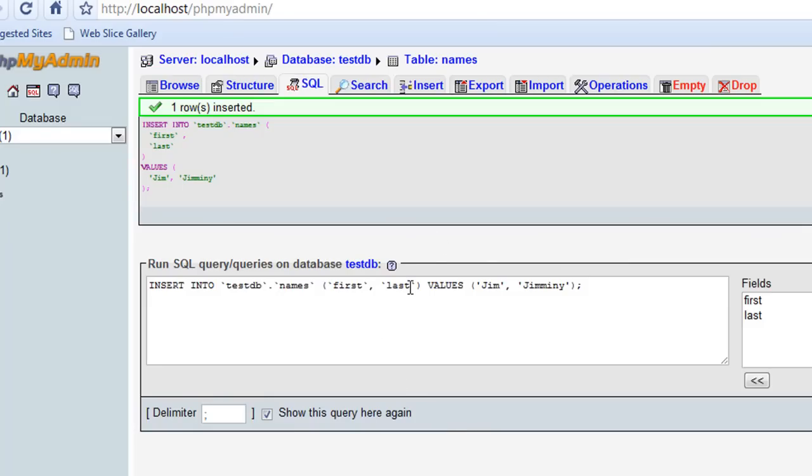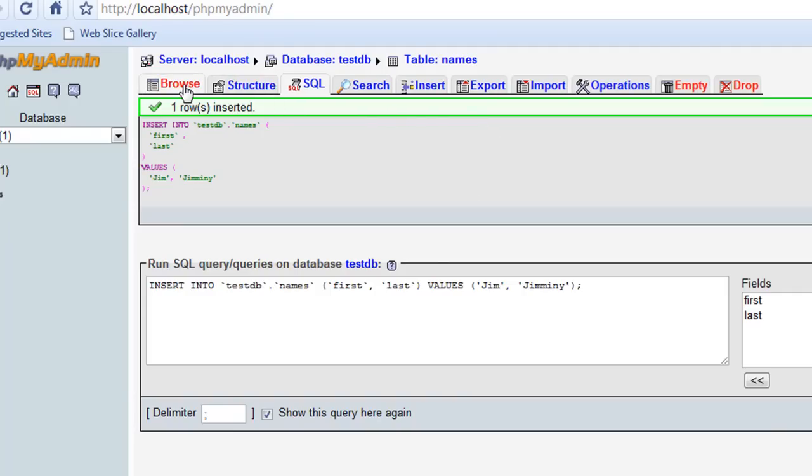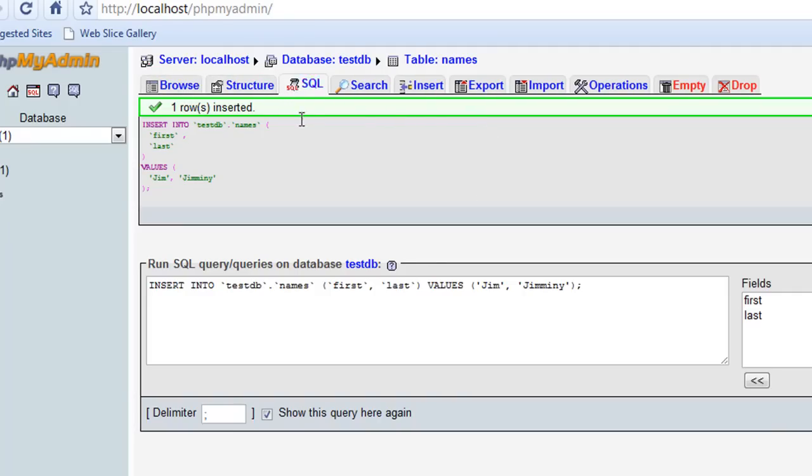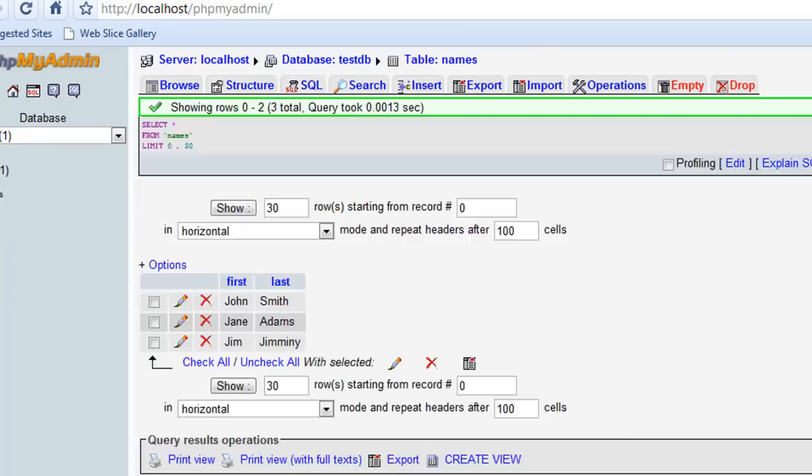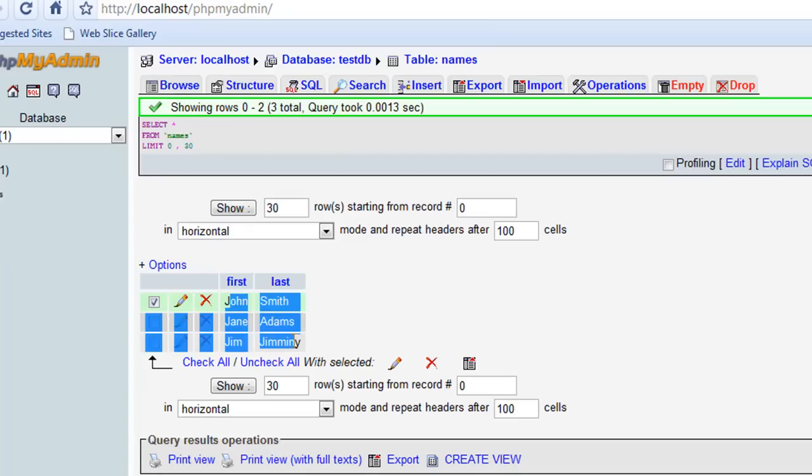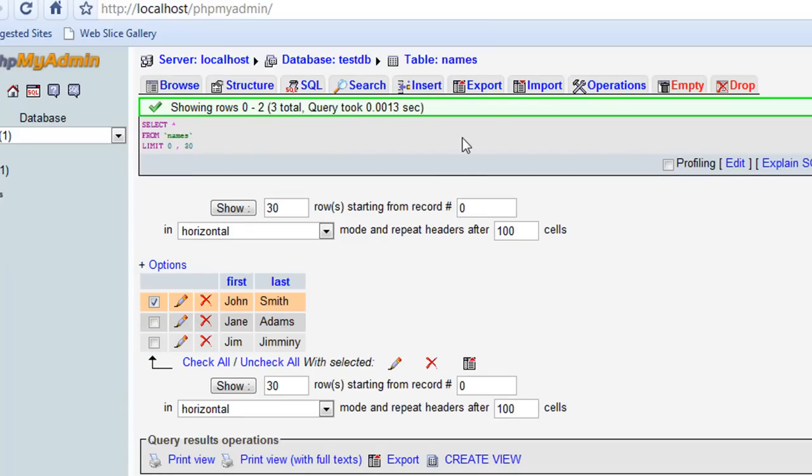Alright, so I've got three fields in this database now. And let's see here, if I go to SQL, and if I do select all from names, if I click go, this should show that I've got three records in there. So we've got a database, we've got a table, and we've got some records in that database.